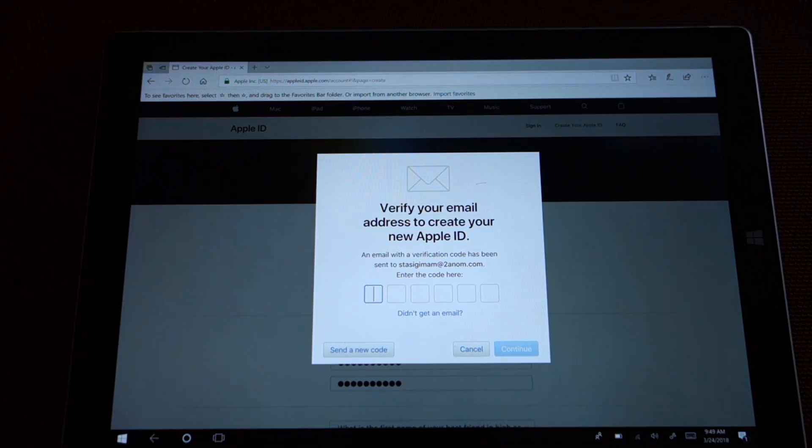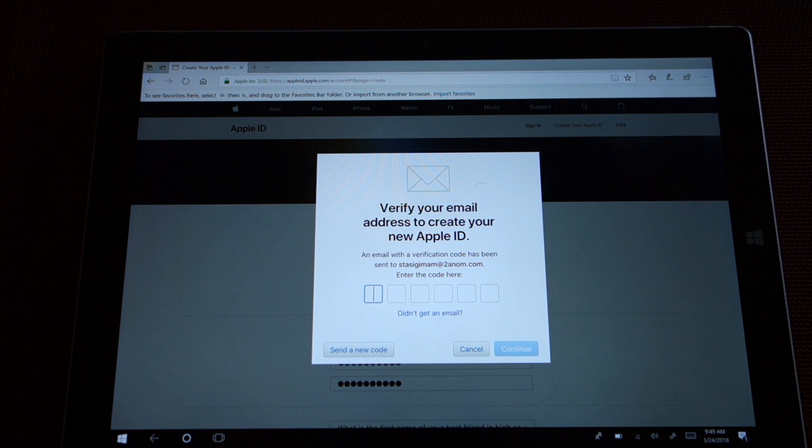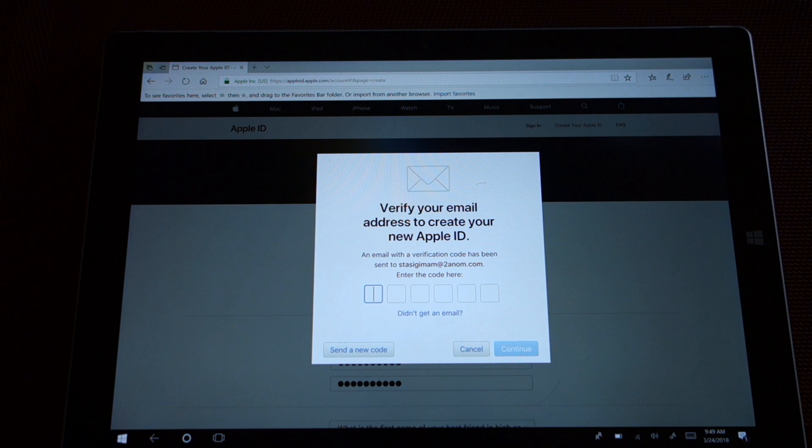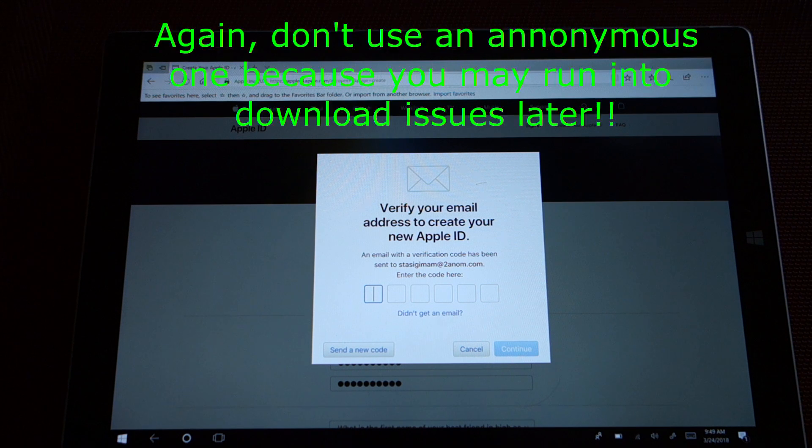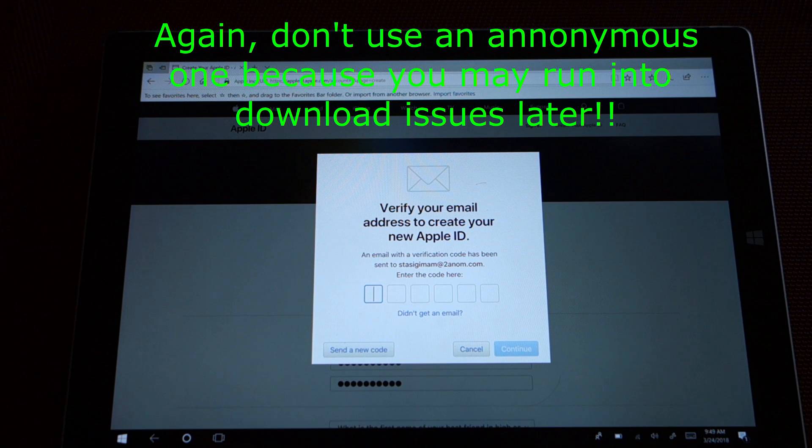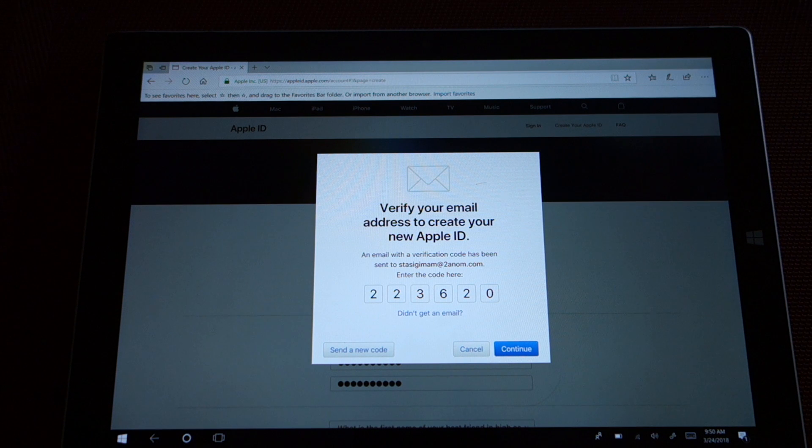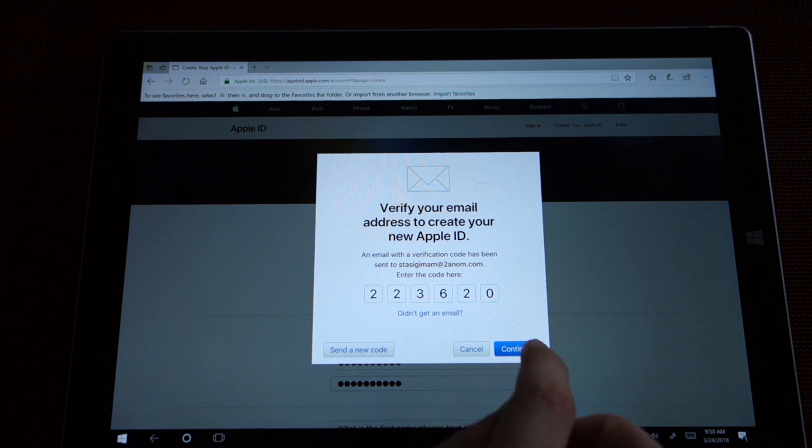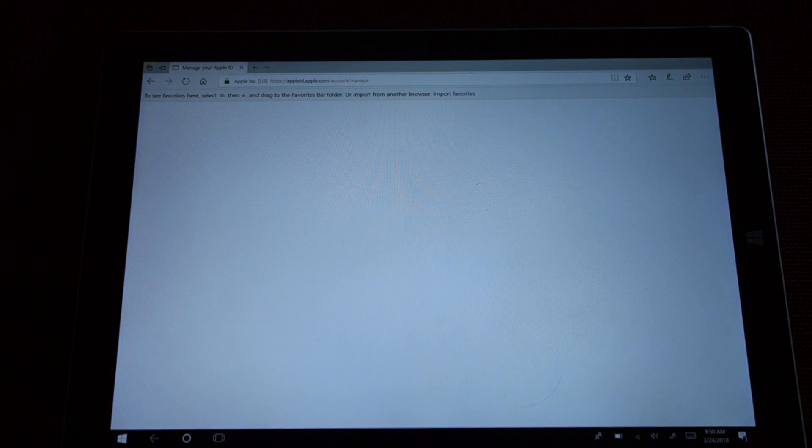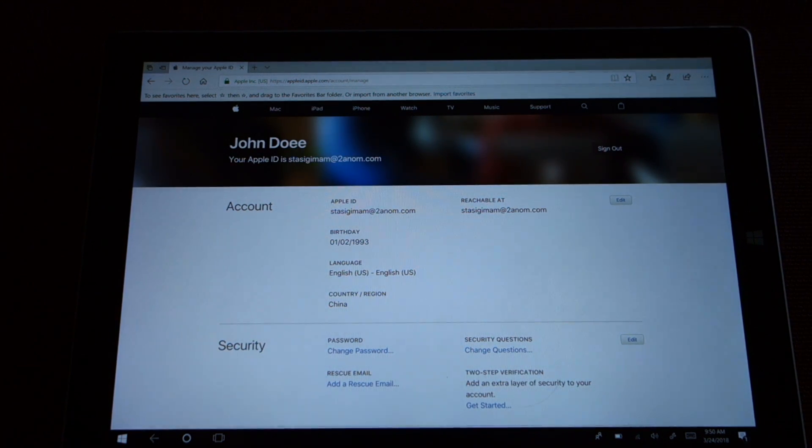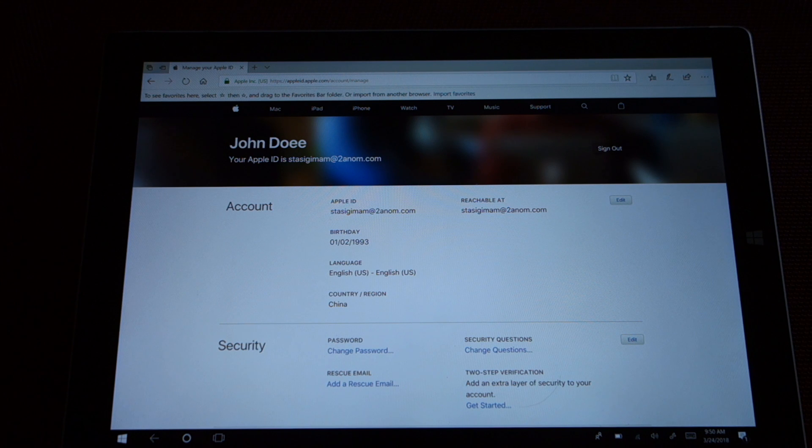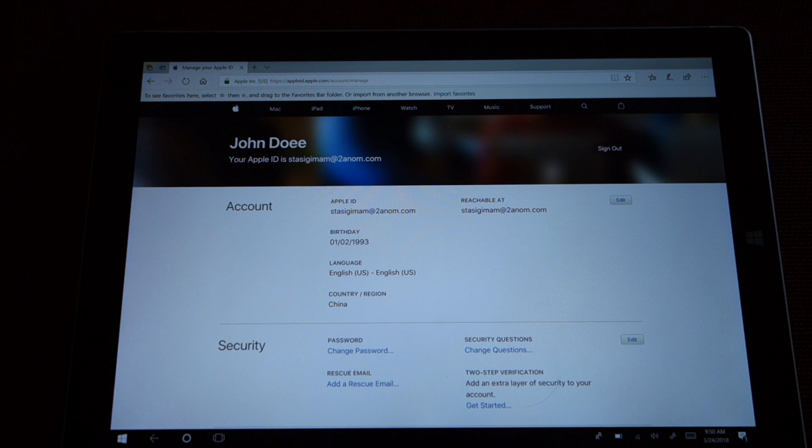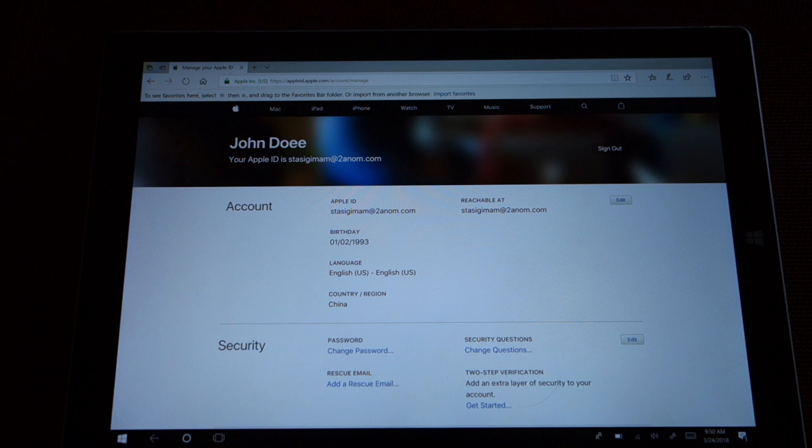Now that we created the application, we just have to verify our email address to create the Apple ID. So just go into your email address, I use a throwaway just for video purposes, but usually it will be like your second one or something. Because you do want access to it. Just enter that code here. Now that we got that code in, let's click continue. There we go, perfect. John Doe has created his new Apple ID. Now what you want to do is go to the device that you want to download PUBG, the Chinese version on, and log in using this ID.